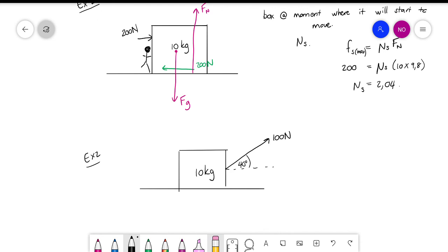This box is being pulled at an angle of 40 degrees and the force is 100 Newtons. Let's say this box is moving — so what type of friction are we working with? Kinetic friction, because the box is moving. This time I'm going to give you the coefficient and ask you to calculate the kinetic friction.